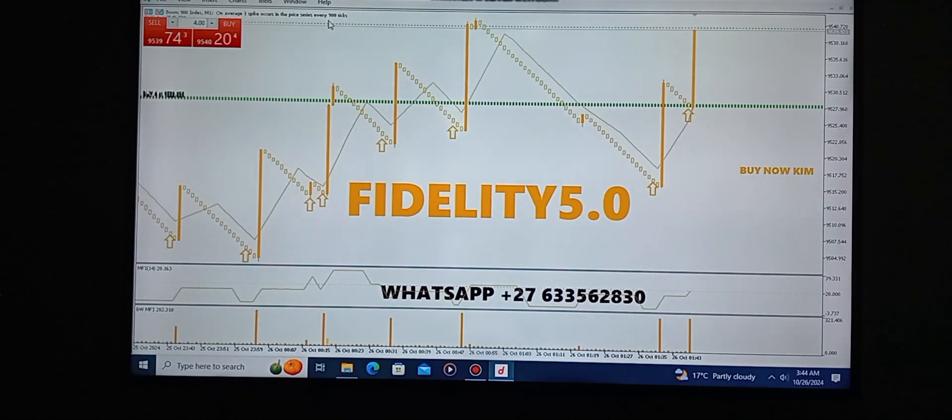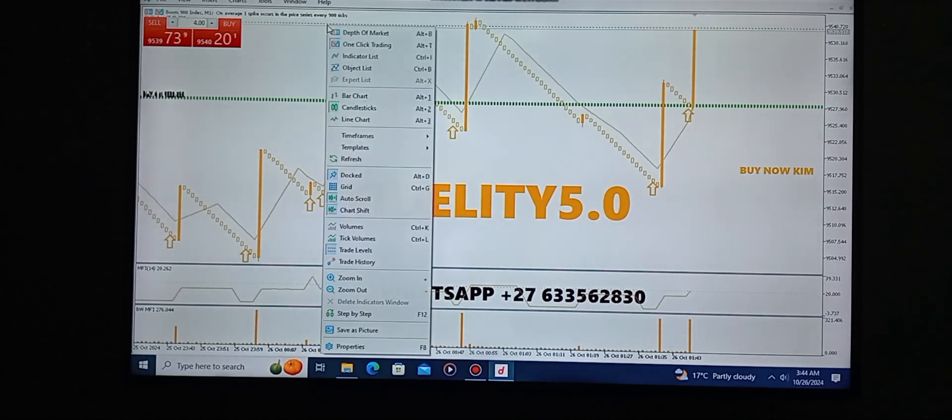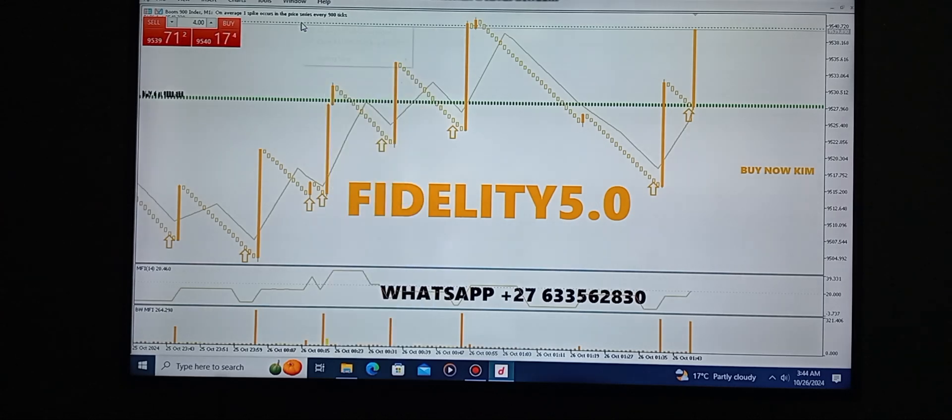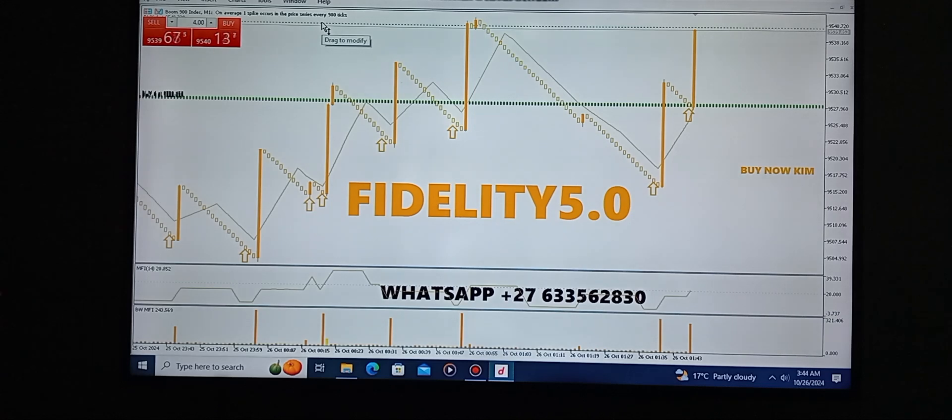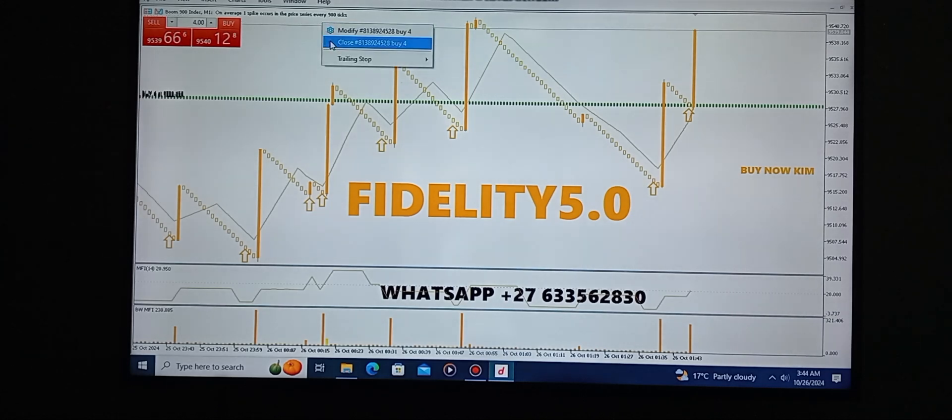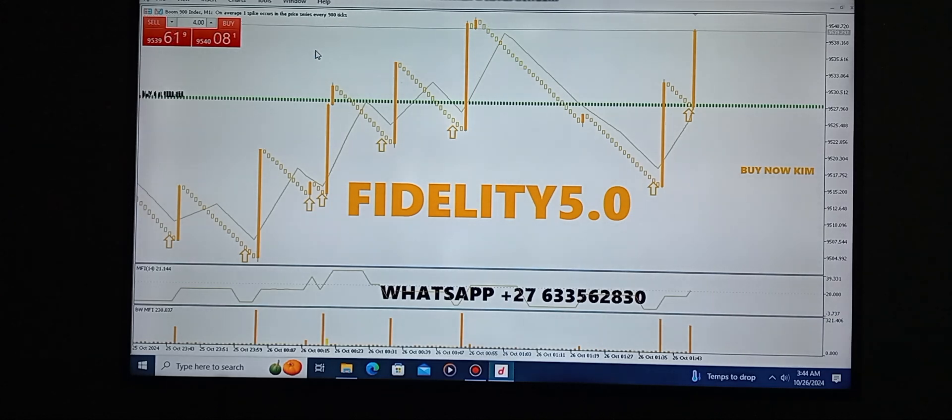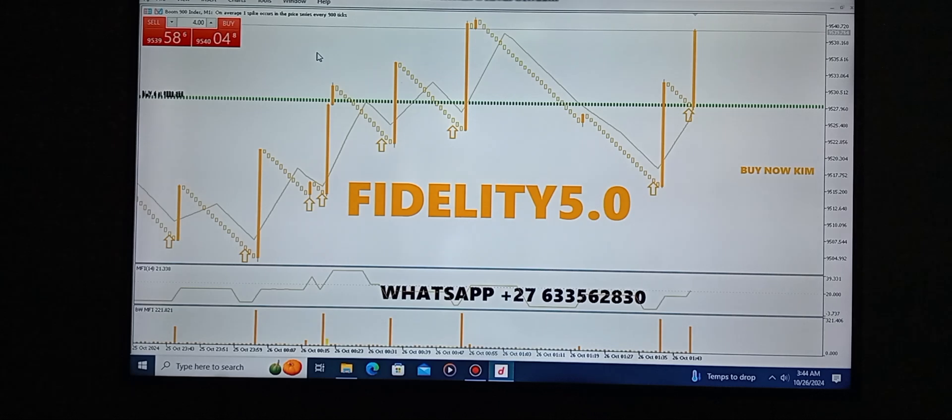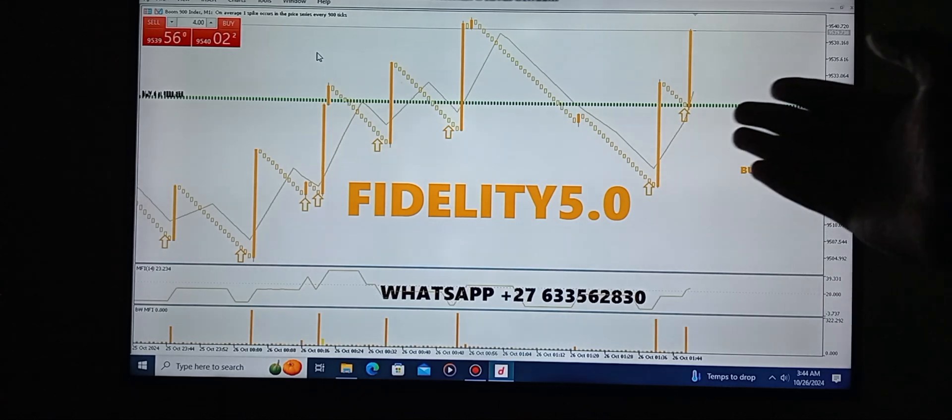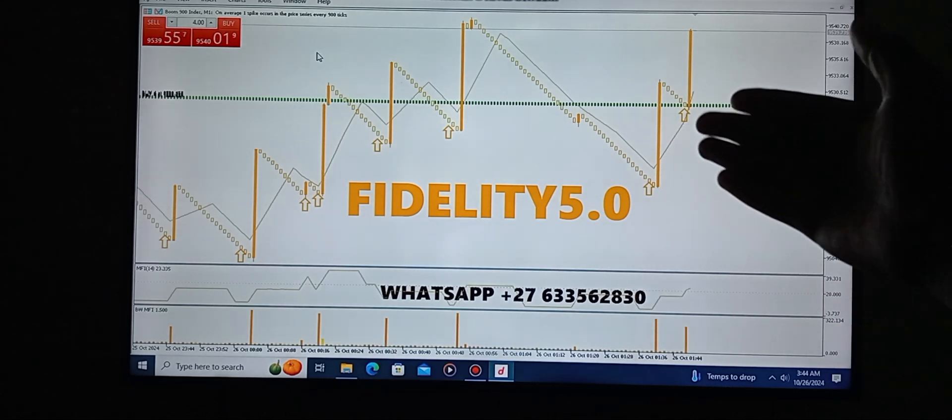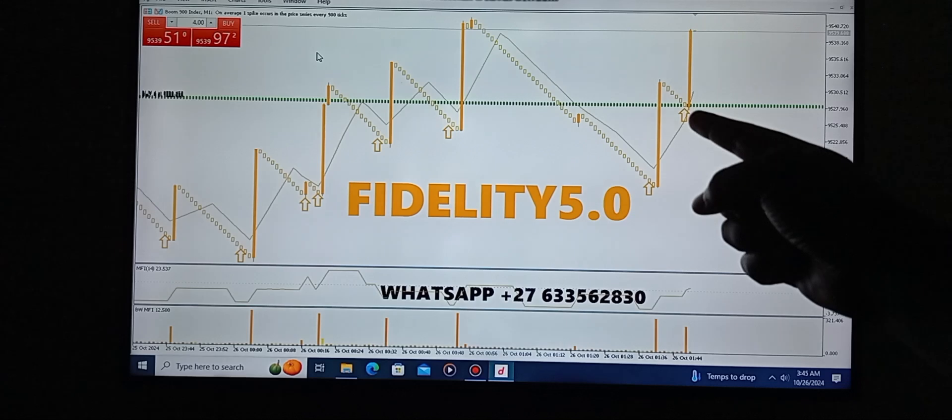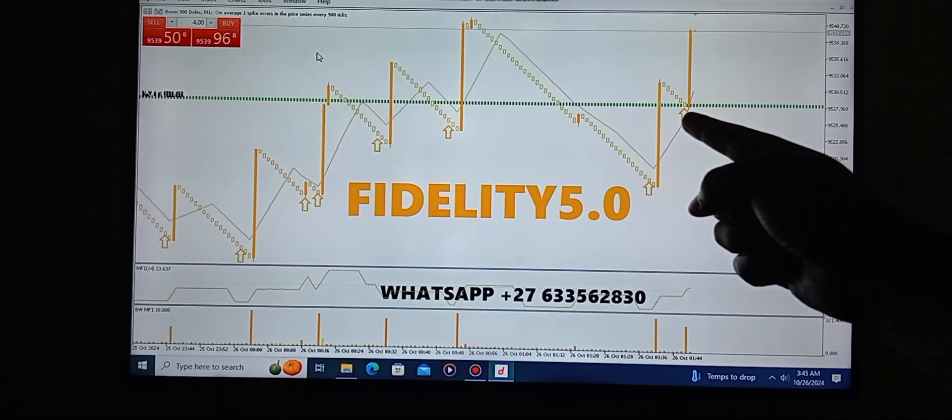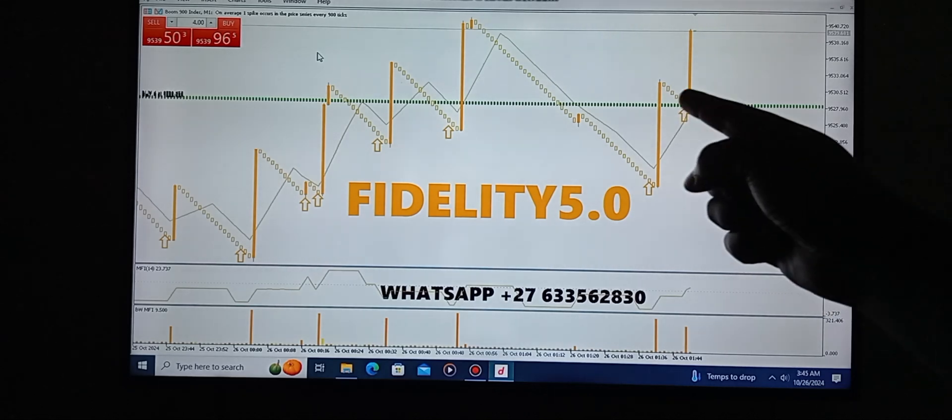Oh guys, can you see? Let me close these positions. Take a look at the accuracy, check this. This is what we call accuracy.